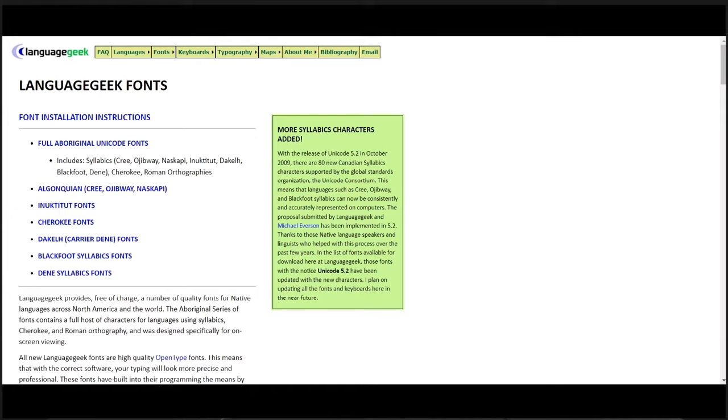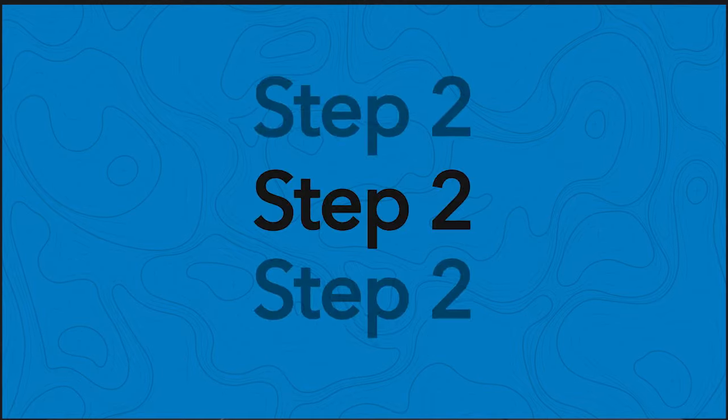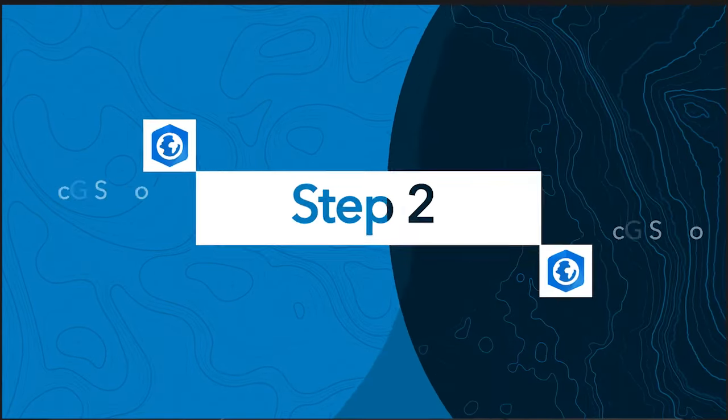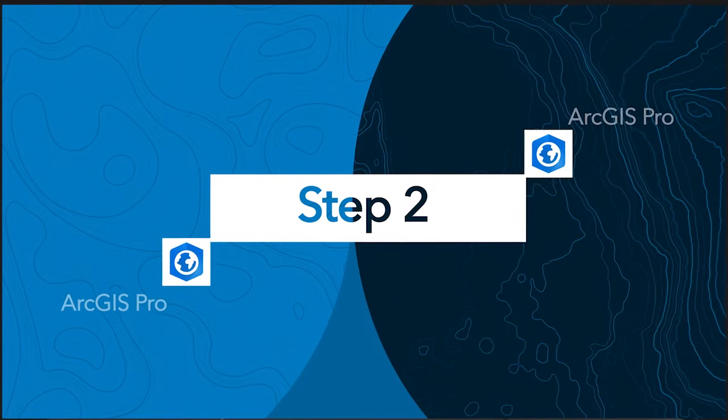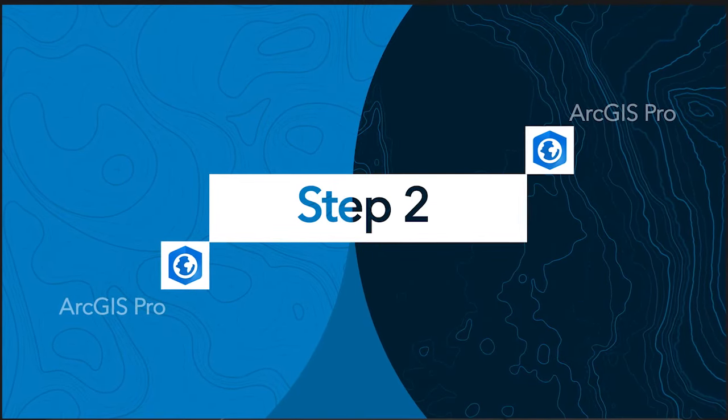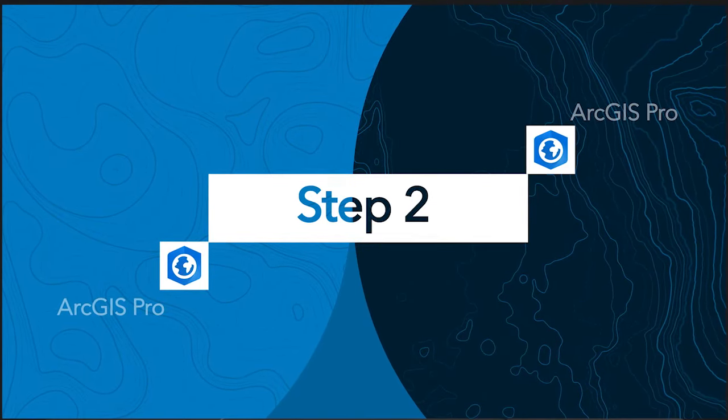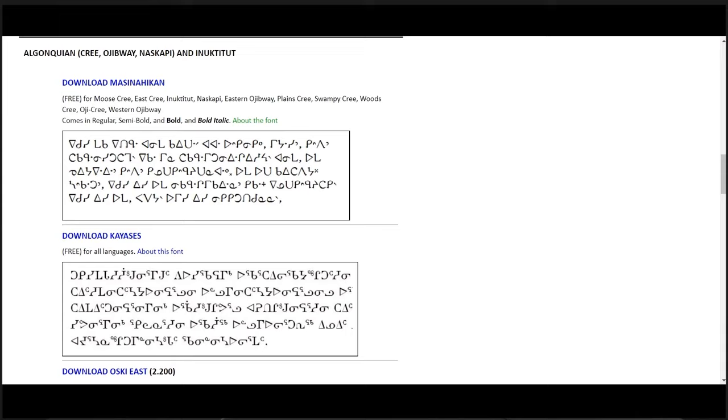Language Geek Fonts provides various styles depending on the language you have. For my dataset, I will be downloading the Masinahikan font, which means Book in Cree.